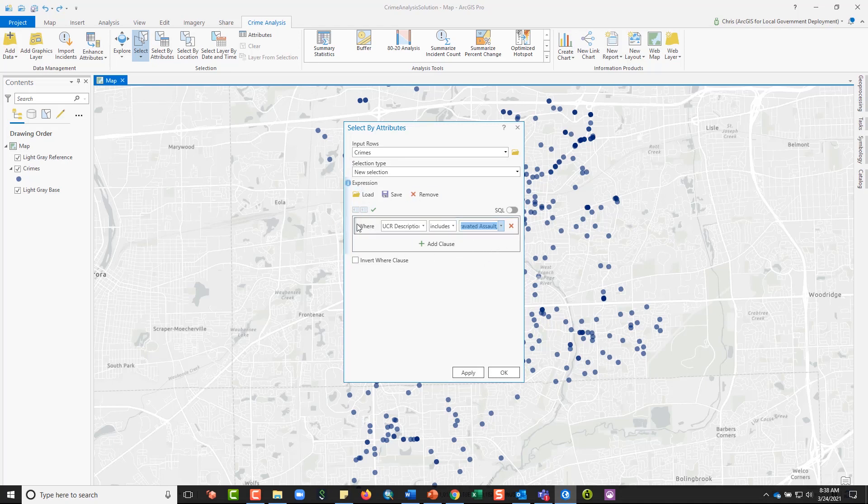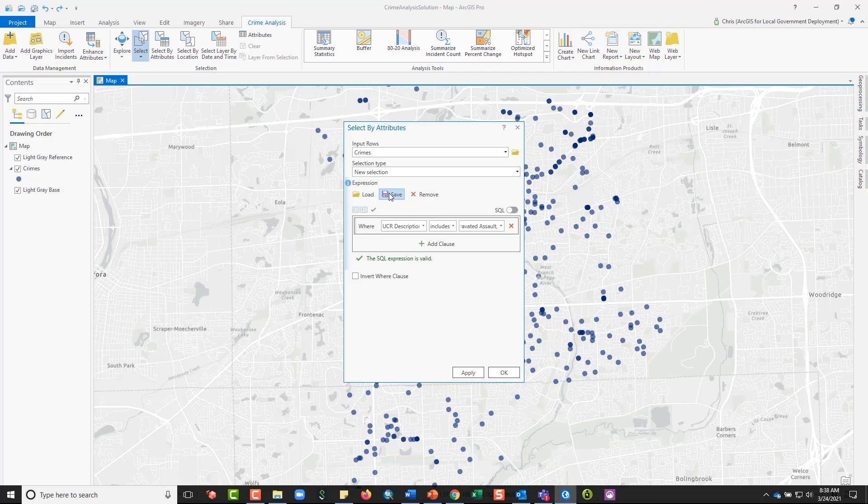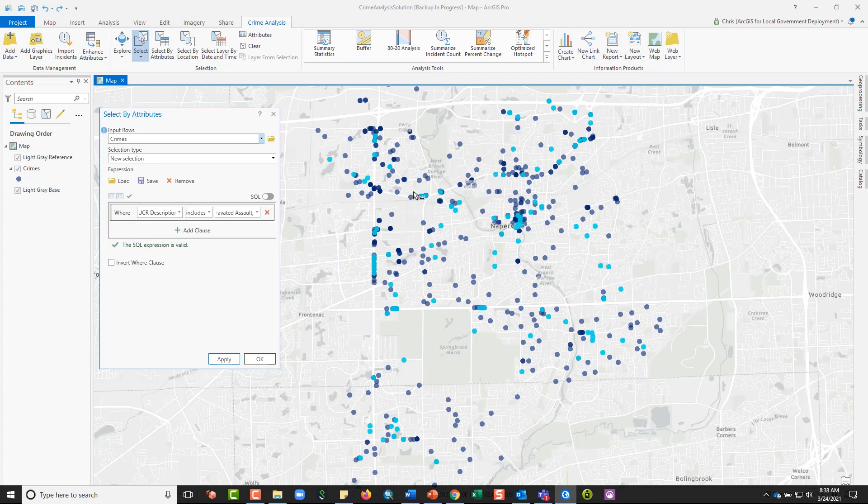If you build a successful expression, you can validate it to double check that it's correct. I can then save this to my computer and then reuse it for a later date. This becomes particularly handy as you have more complicated expressions. So I'm going to apply this expression and all of my selected crimes now show up on my map in light blue.